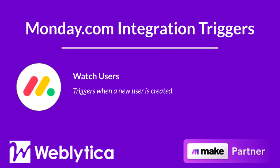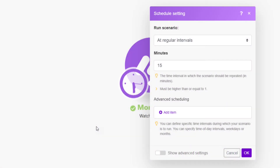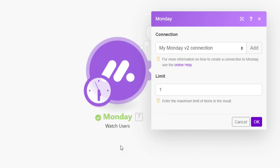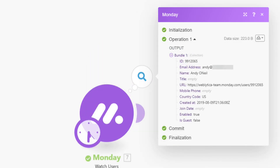Next, you will see how the Make integration trigger Watch Users for Monday.com works. You will see the required and optional input values as well as the output values when this module runs in Make. The Monday.com Watch Users integration is a trigger that must be scheduled. To run, this integration requires you to specify the maximum number of items to be returned when the scenario runs. The output properties include the user ID, the user's email address, the user's full name, title, user profile URL, mobile phone number and country code, creation date, join date, and whether or not the user is enabled or a guest.